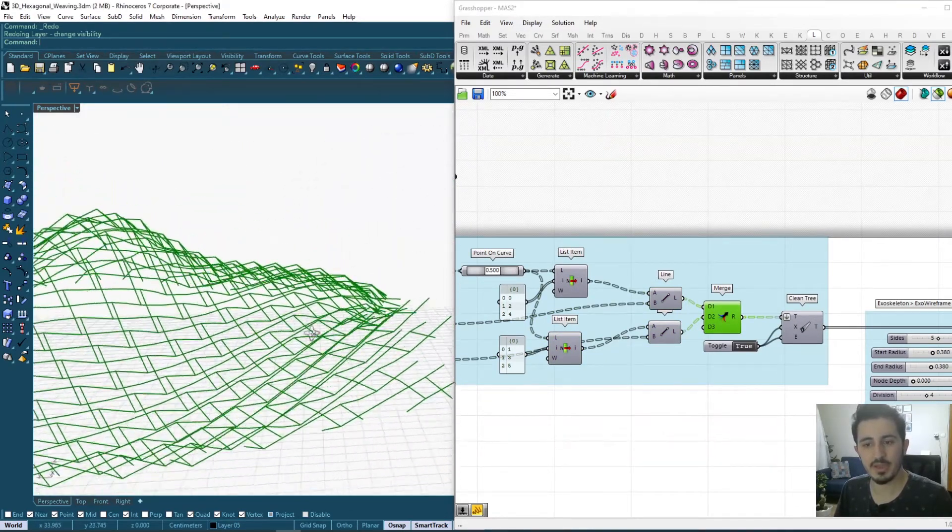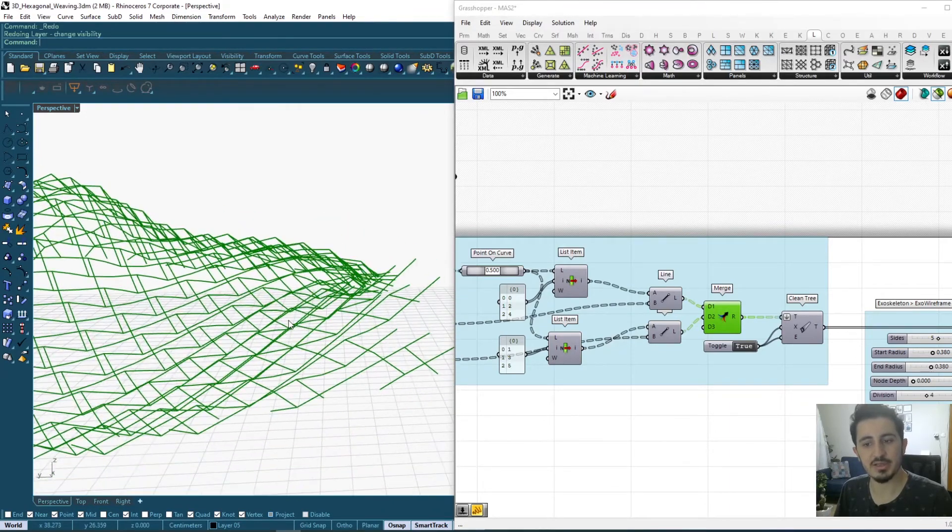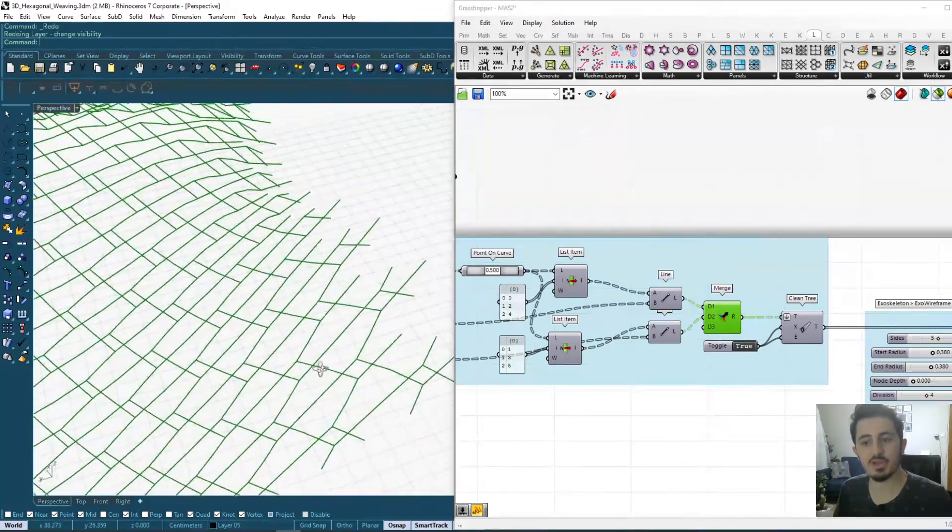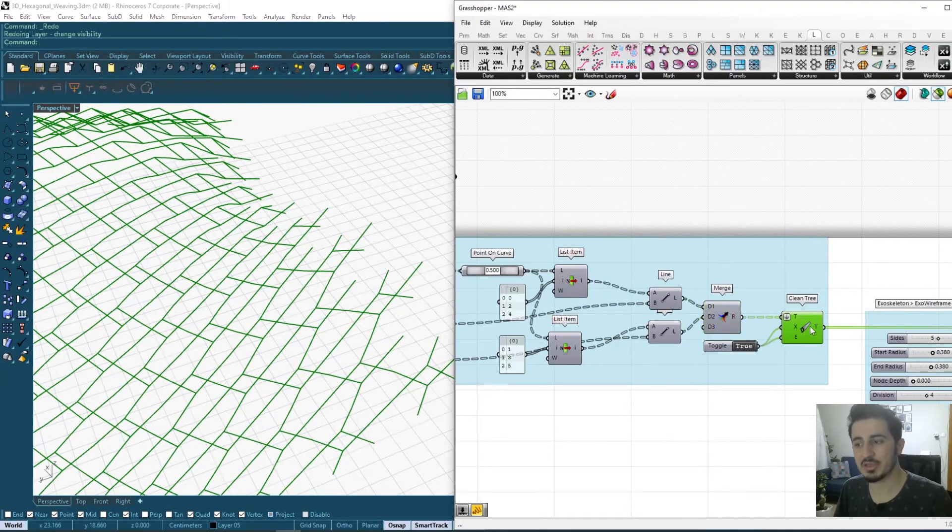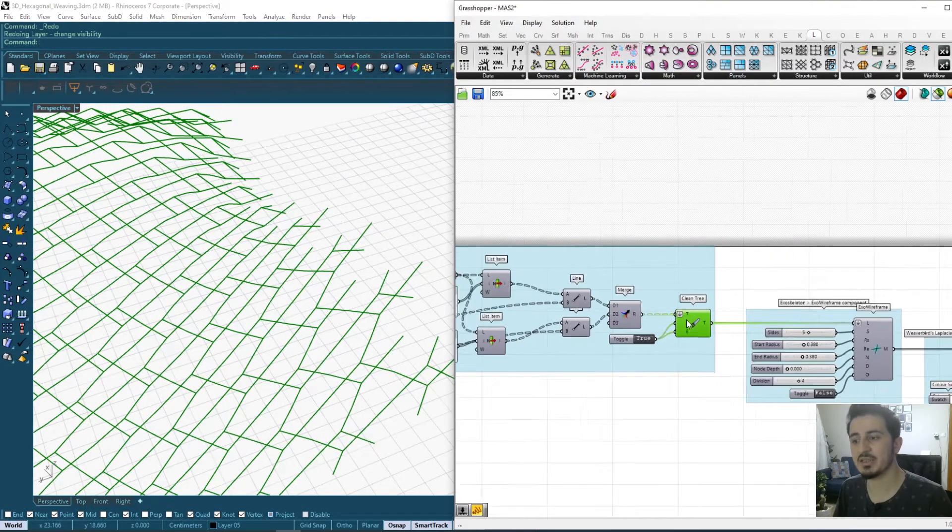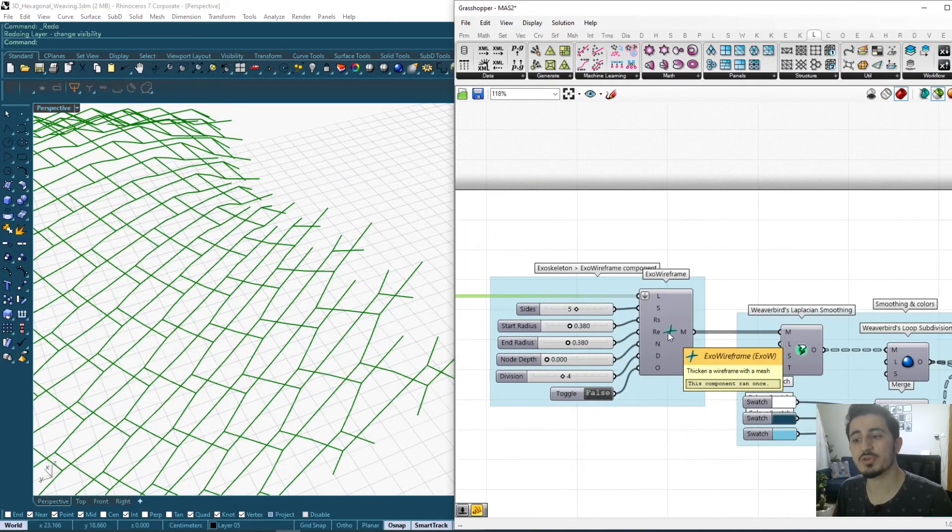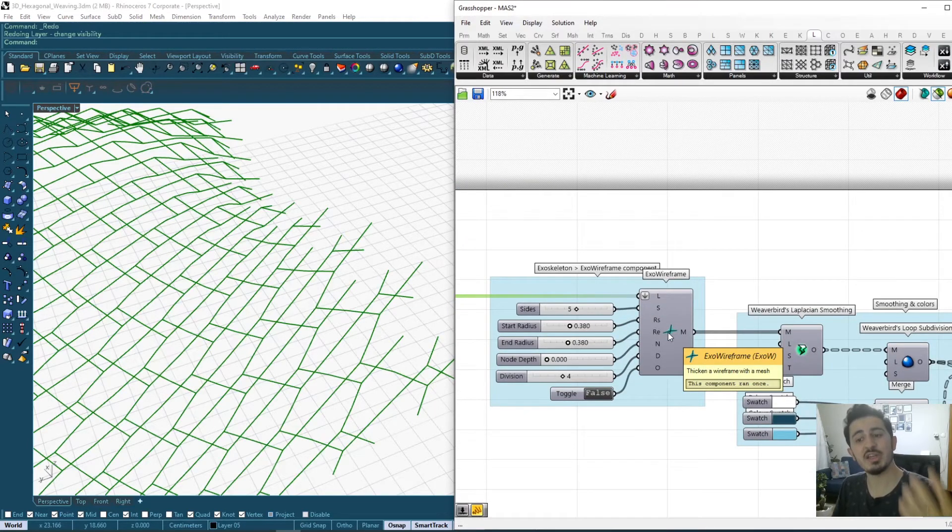As you can see here, the pattern is already applied.